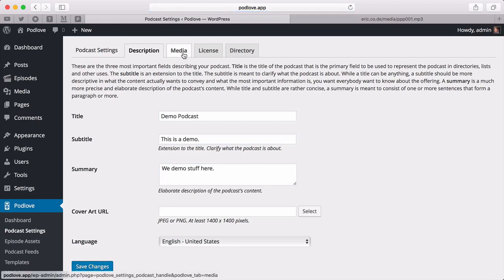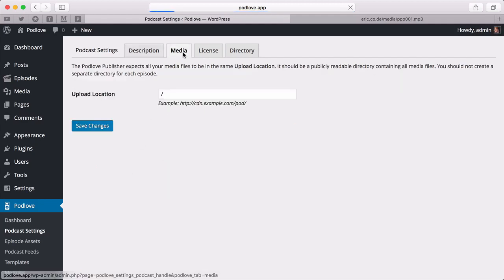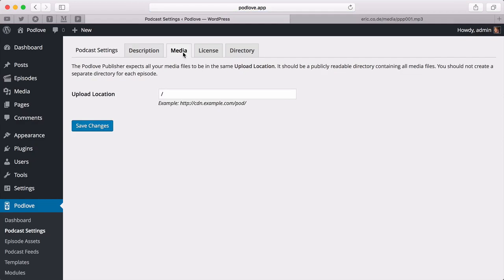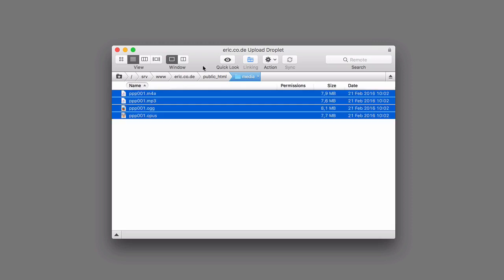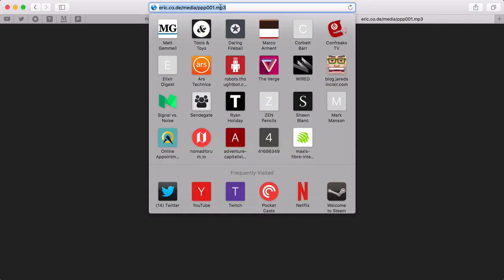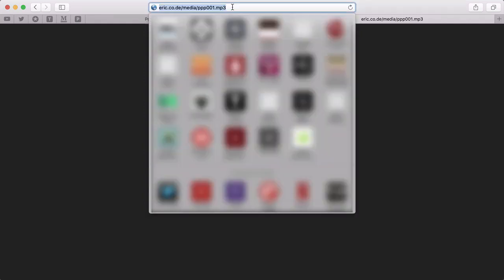Now we can continue to Media, telling the publisher where your actual files are. This tutorial assumes you already uploaded your files somewhere. In my case, I used an FTP tool to upload files here. To check that they are working, open the file in your browser. You should be able to play or download it.